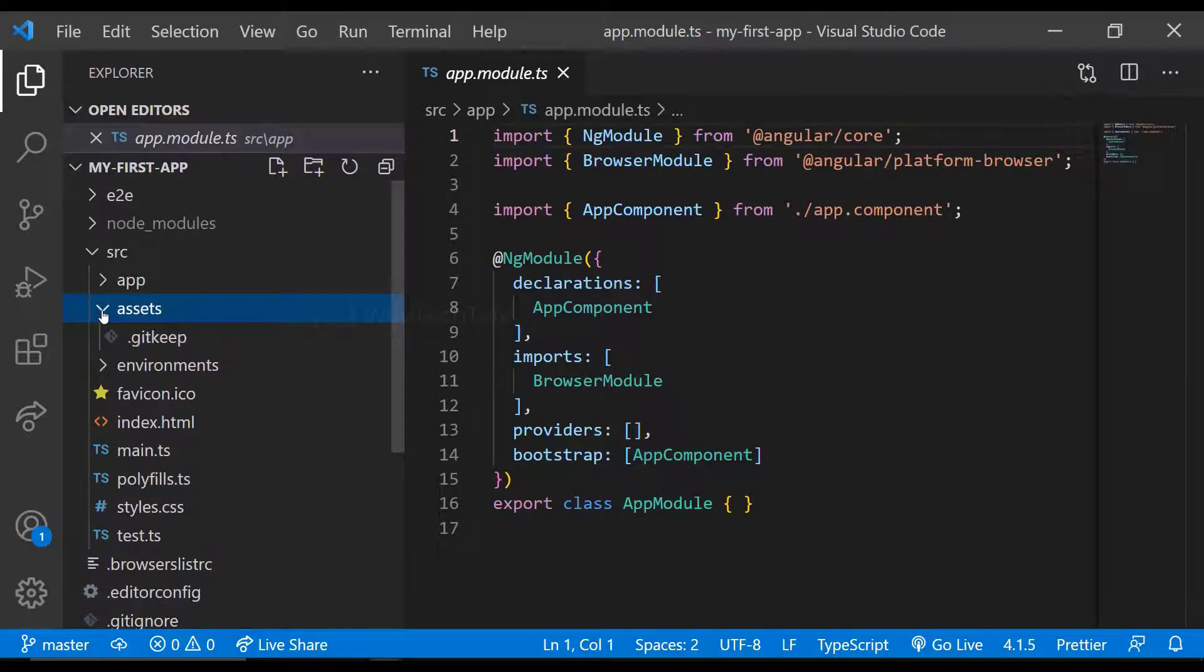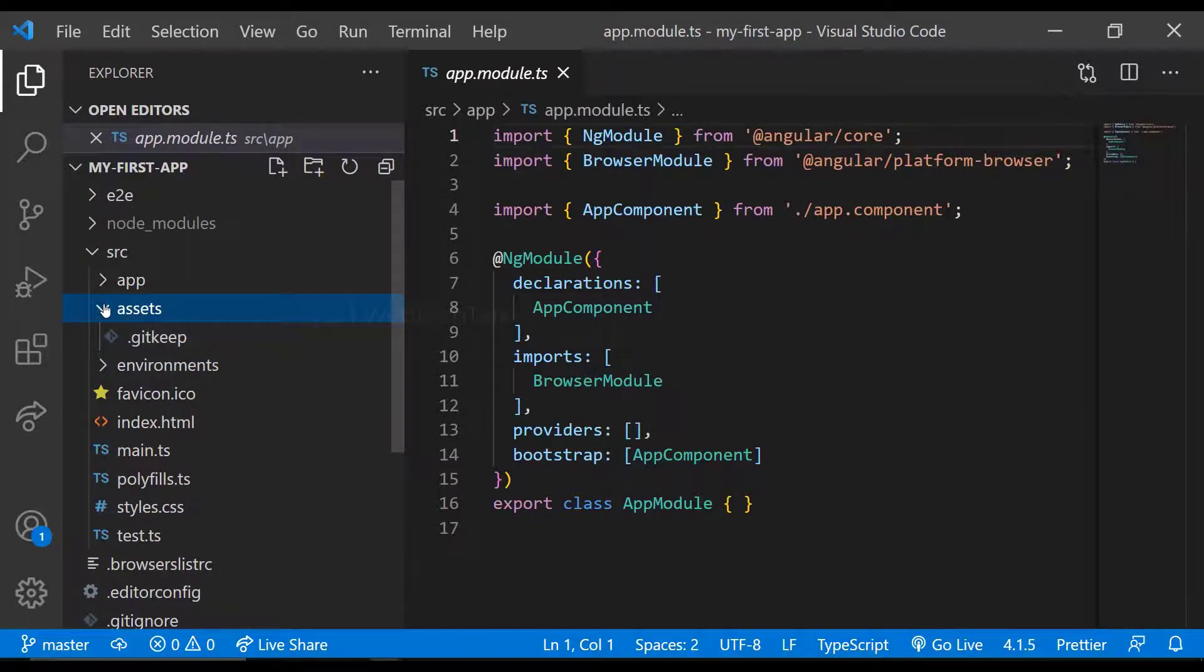And we have assets folder in which we can store our assets like images, fonts, etc.